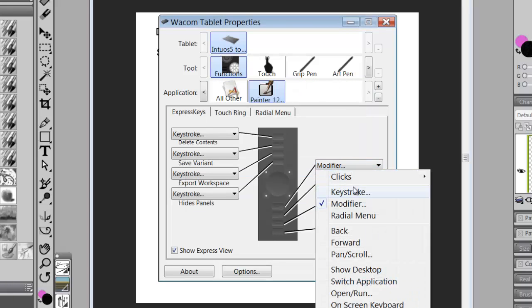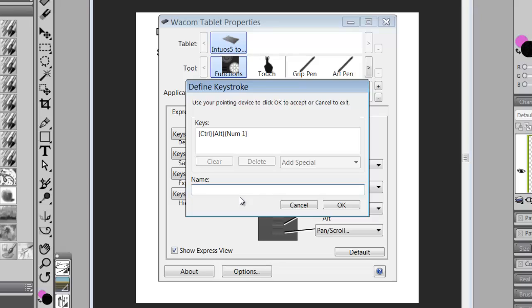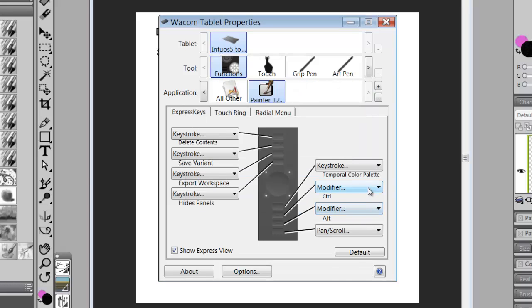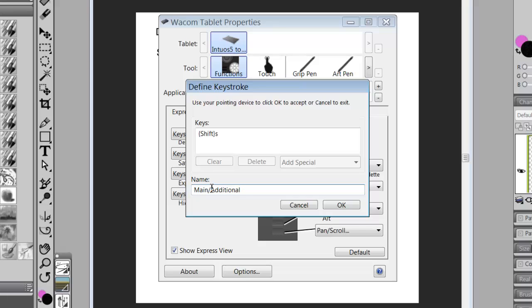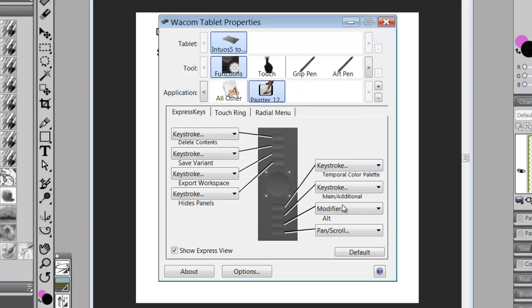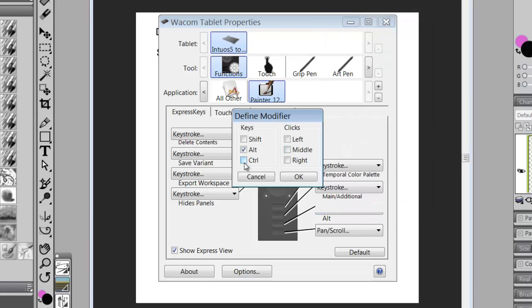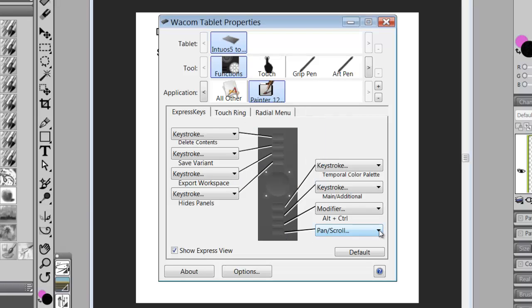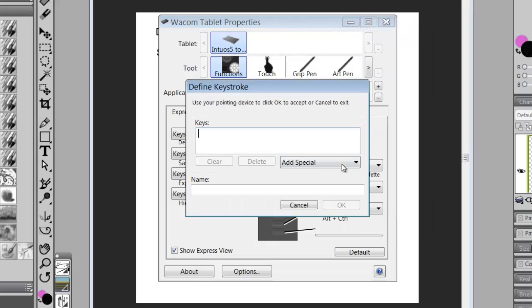Over on this side, Keystroke, Control-Alt-1. That is the shortcut for the Temporal Color Palette. We say OK. And the next one, Keystroke, is Shift-S, and that is the toggle between Main slash Additional. And we say OK. The next one is Modifier, but it's going to be Alt-Control, and we say OK. And then the last one is also Keystroke, and it's Control-Y, which is Redo. And we say OK.